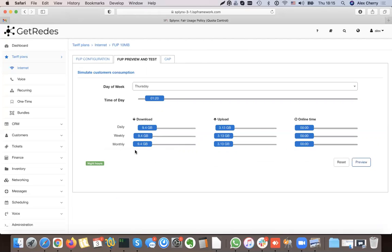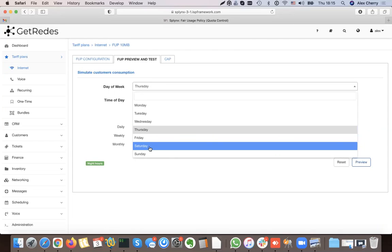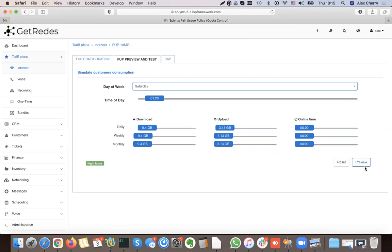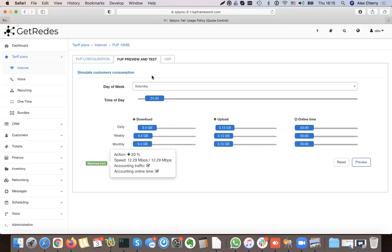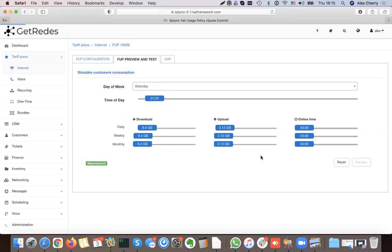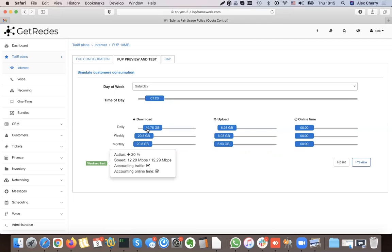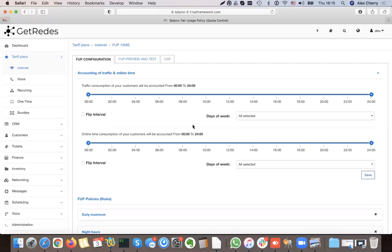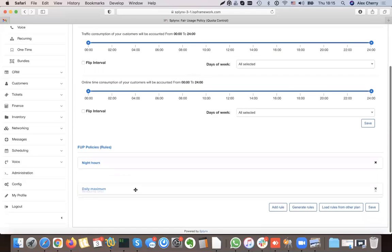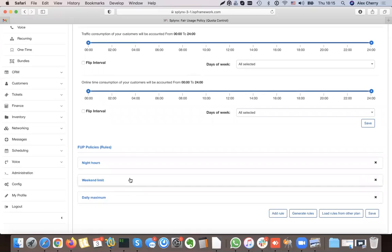What will happen if it is Saturday night? The rule which is below takes precedence over the one above. The weekend limit rule is applied. Even if the customer has transferred 20 gigabytes, the weekend limit is still applied. I can drag the daily maximum rule — the 10 GB limit — below the weekend rule.